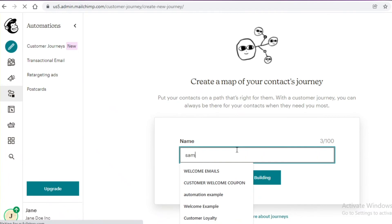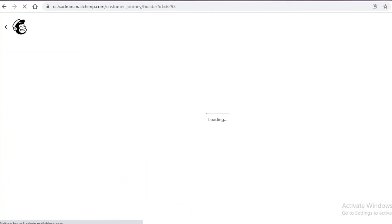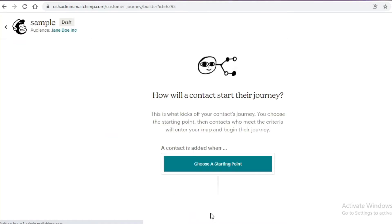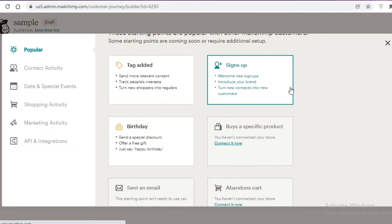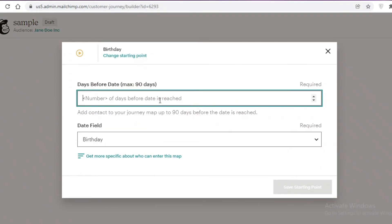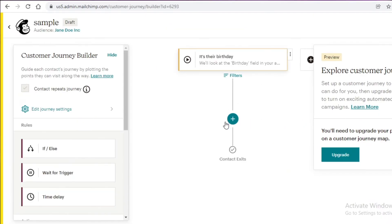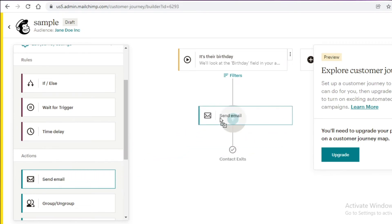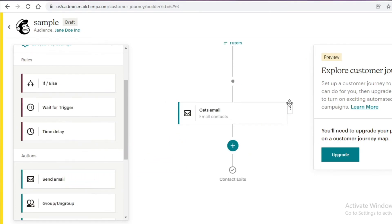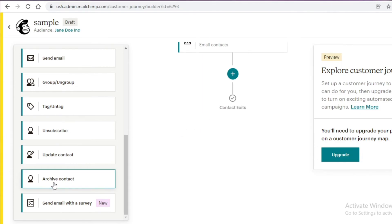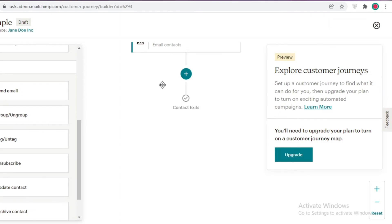Another simple journey you can build is a birthday email. Go to the journey section, name it 'Sample', click 'Start Building', and choose your starting point as a birthday. Set the contact to be triggered 10 days before their birthday, save the starting point, then drag in a 'Send Email' action and create a happy birthday email.